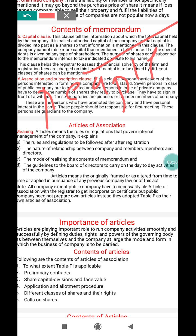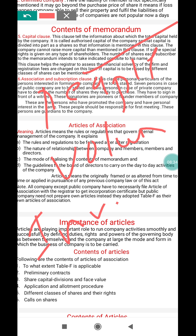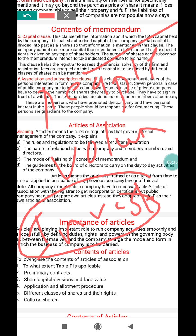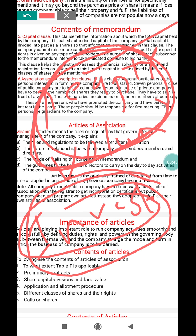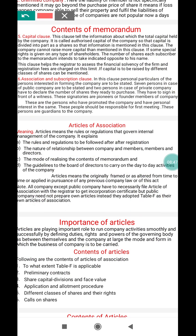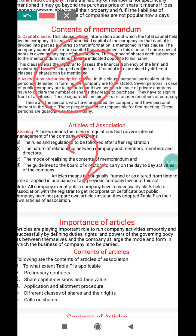People come together voluntarily and with interest, and they invest in a company — that is called association and subscription. Association means people coming together, and subscription means investment. In the memorandum, a minimum of 7 persons must come together for a public company, and a minimum of 2 for a private company.